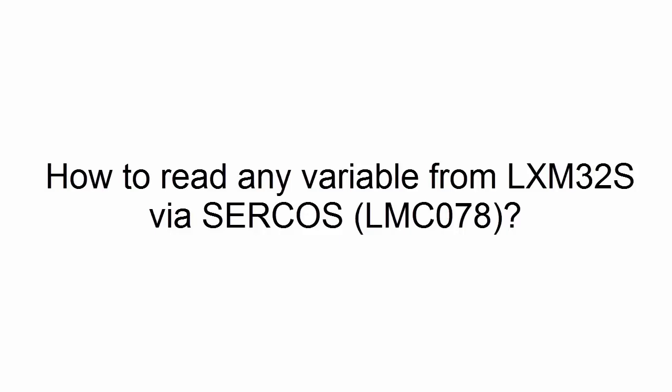Hello everybody. In this video, you will see how to read any variable from Lexium32s.